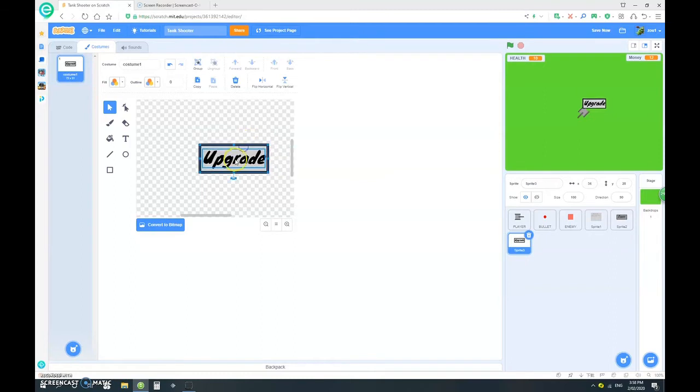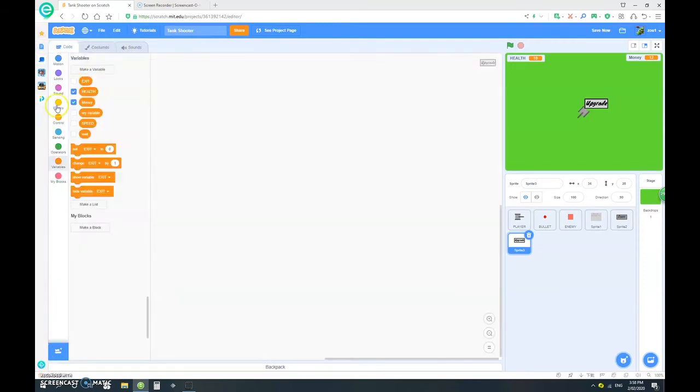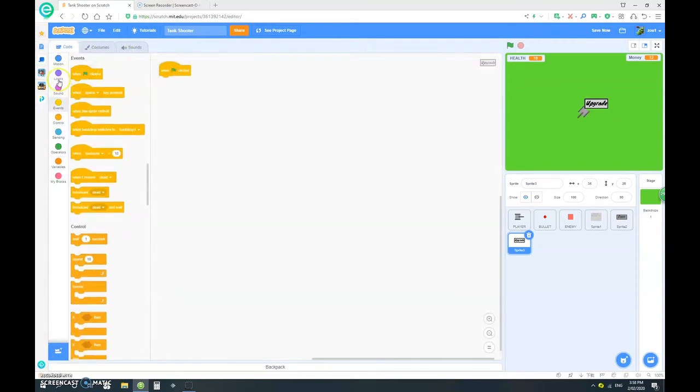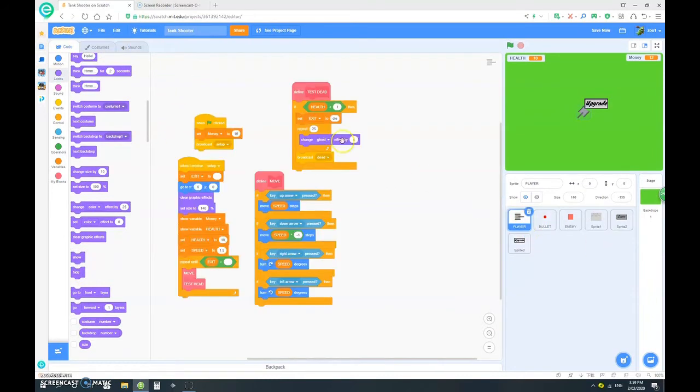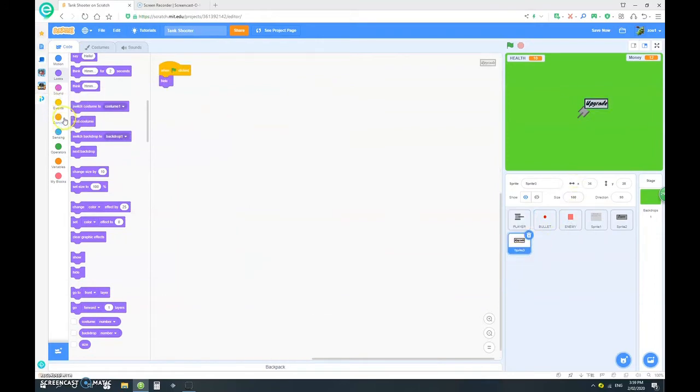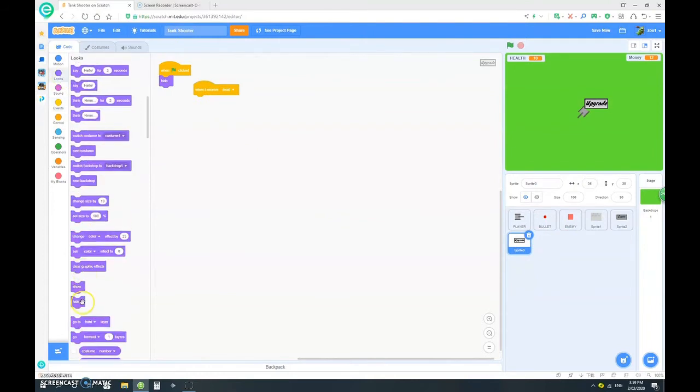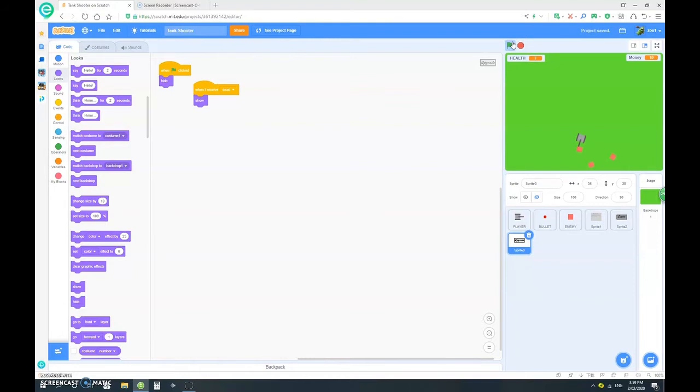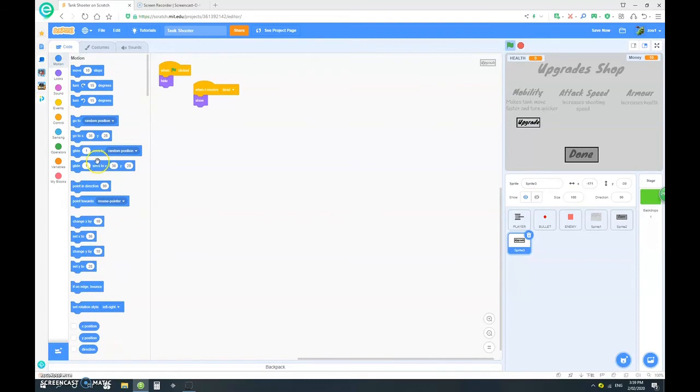Now to the code. When clicked obviously you want it to hide, and we want to show when it broadcasts dead, so the tank and the enemies are dead. When I receive dead, show. I'm just going to let the enemies kill our tank first so you can see. Five, four, three, two, one. So it shows. We want it to move here, let's see around here. Go to negative 171 and negative 30.